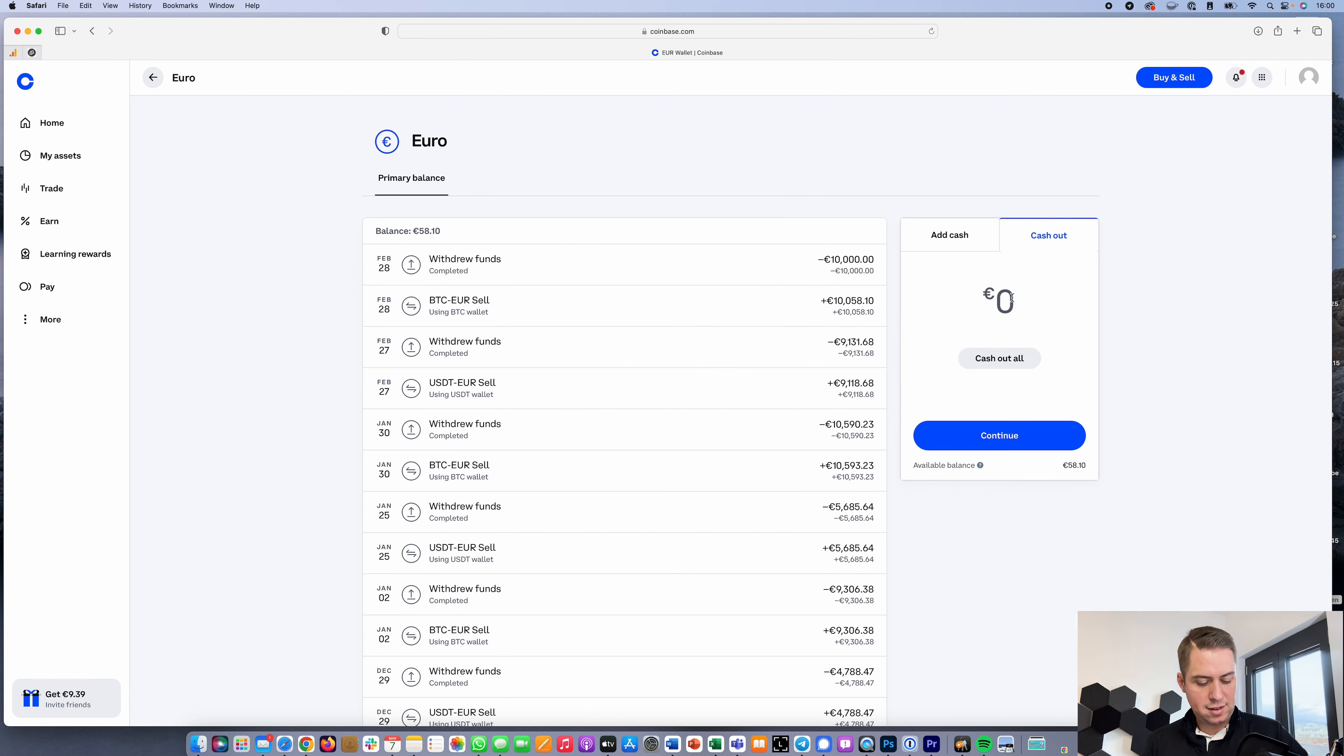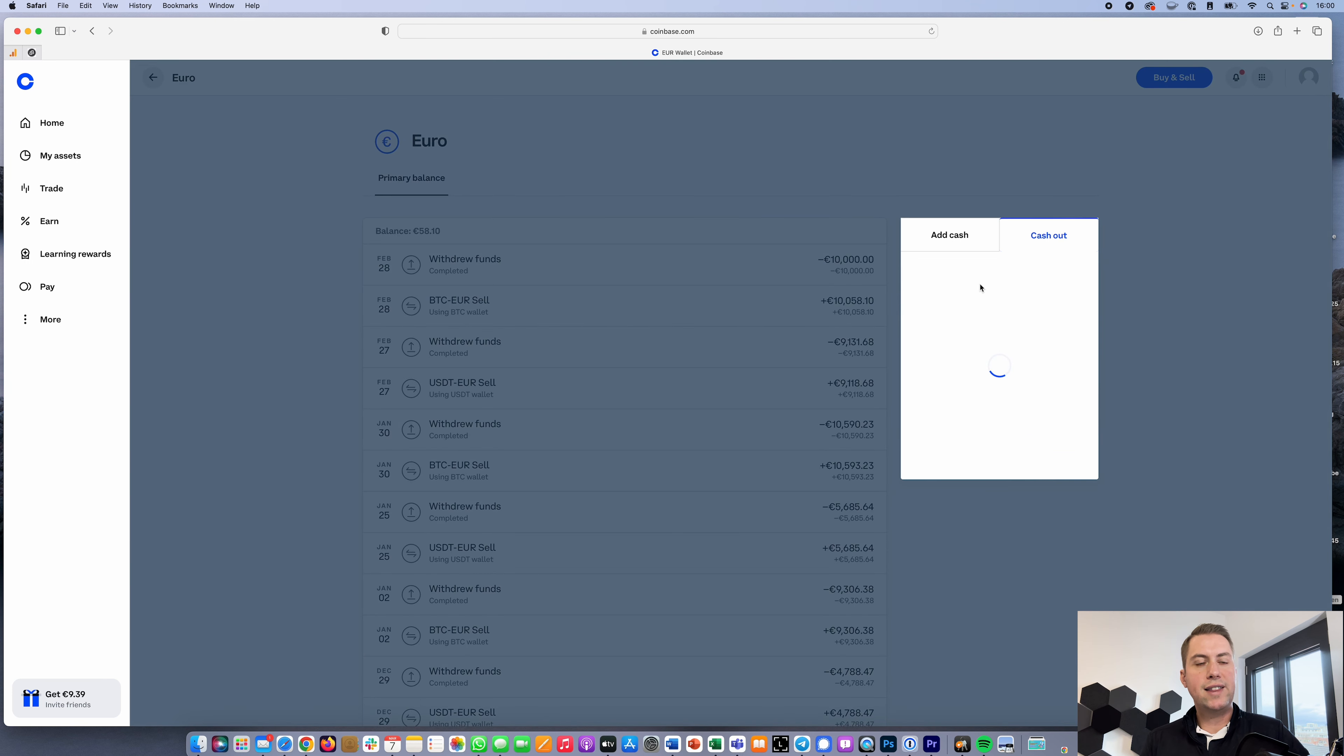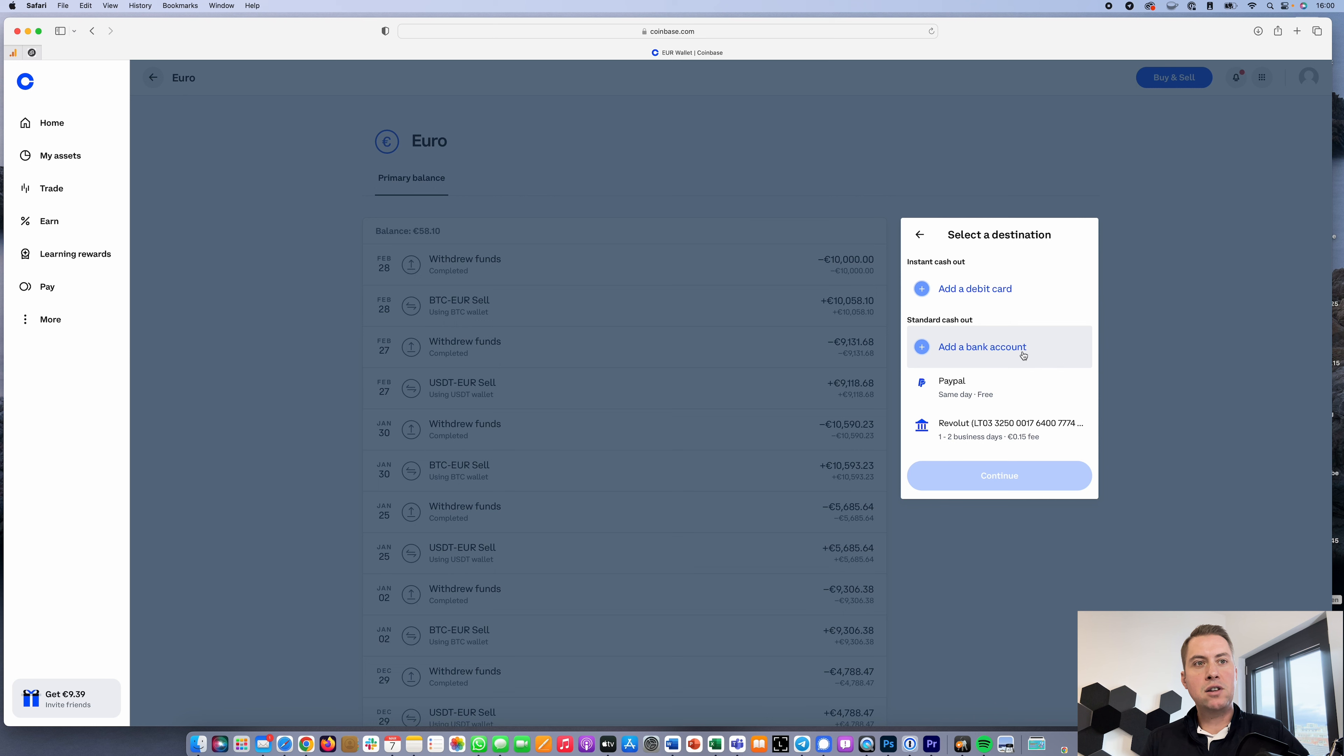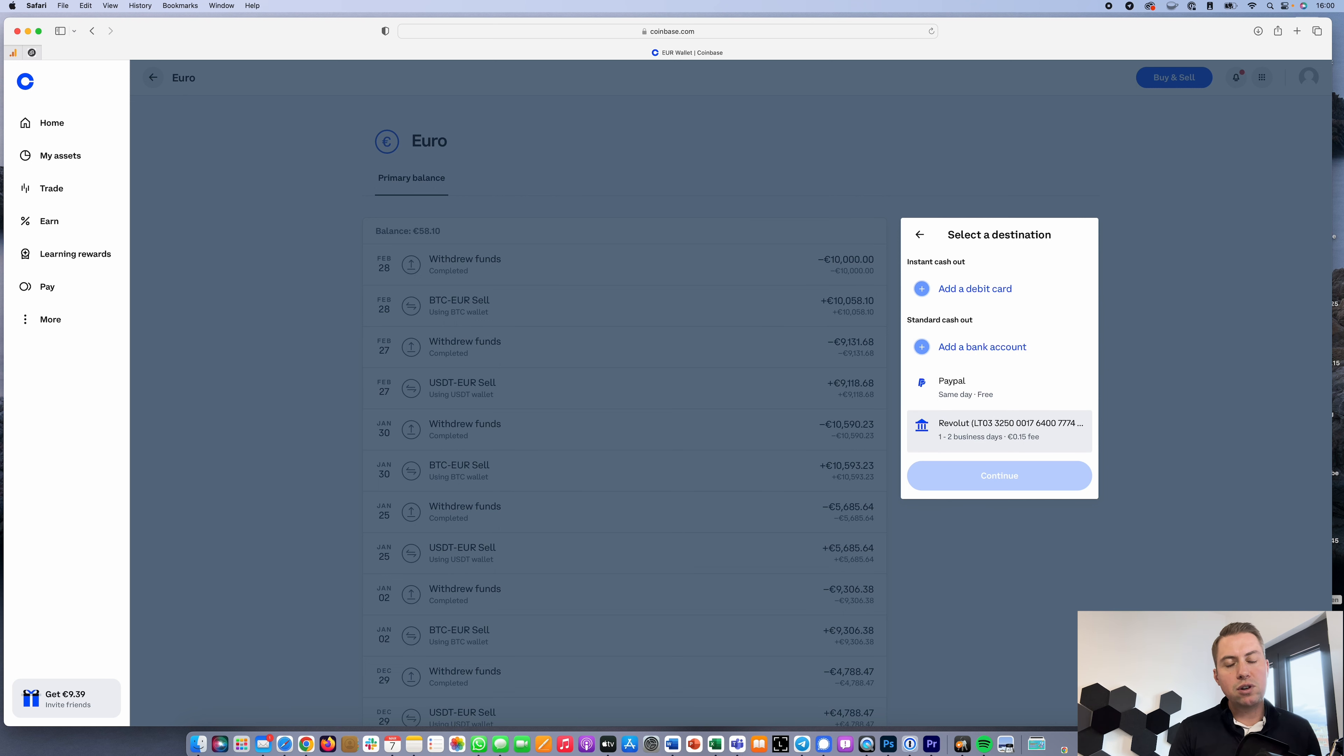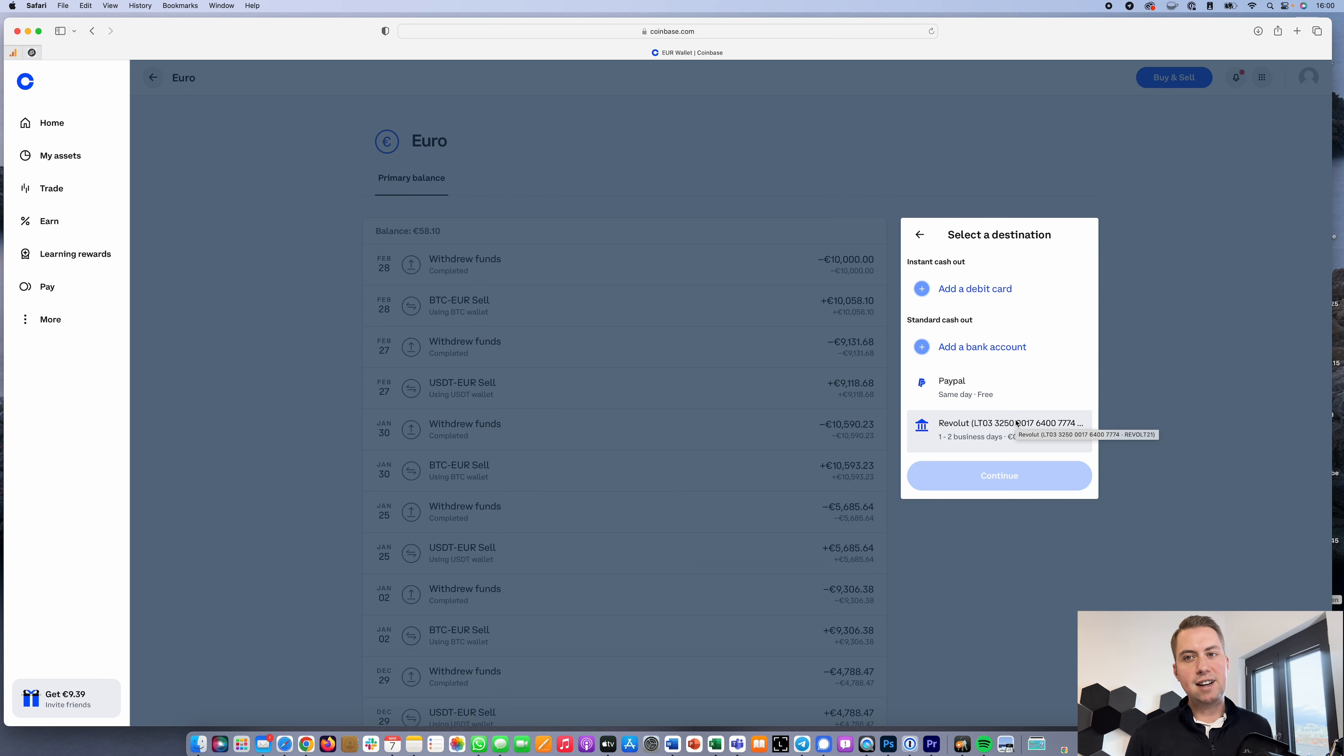Then you can either provide them with your bank account or PayPal details and withdraw the money. As you can see here, I'm using Revolut and it usually just takes a few seconds if I withdraw some money from Coinbase until it arrives in my bank account.